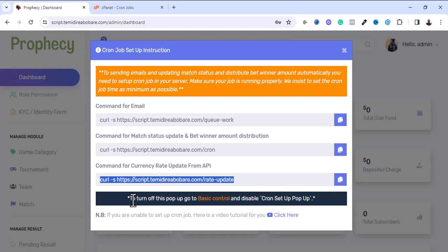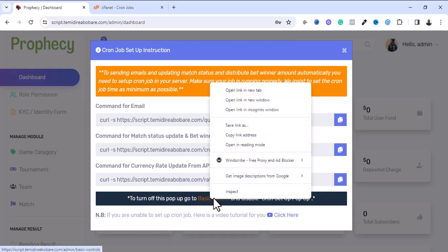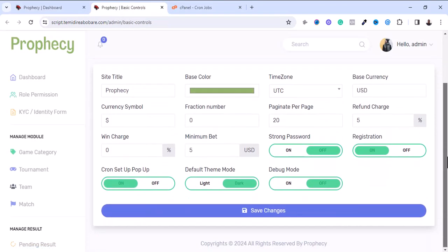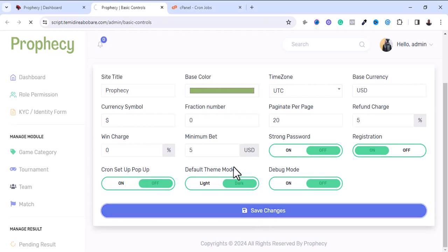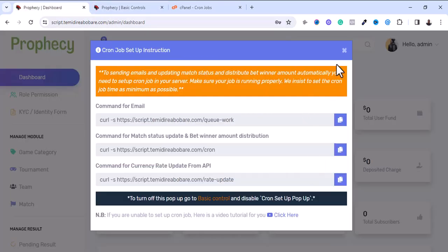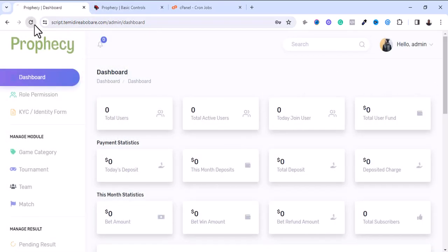Now you need to turn off the cron job setup popup. If you don't turn it off, it will always pop up every time you log into your admin dashboard. Go to Basic Control, open it in a new tab, find the 'Cron Job Setup Popup' option, switch it off, and save. It will say 'Updated Successfully'. Refresh — it's switched off and won't pop up again. This is how the dashboard looks.